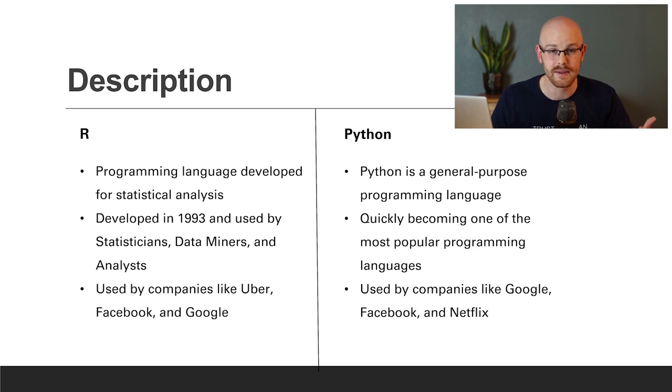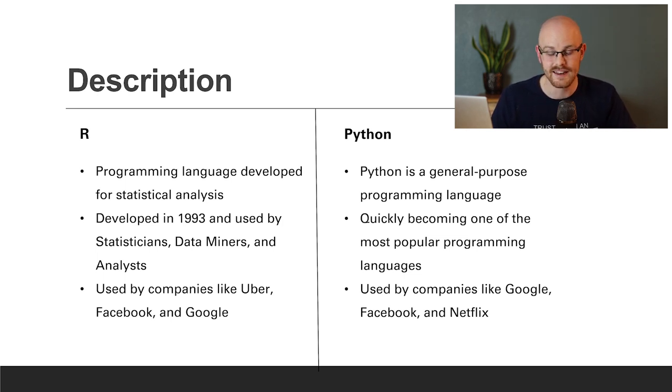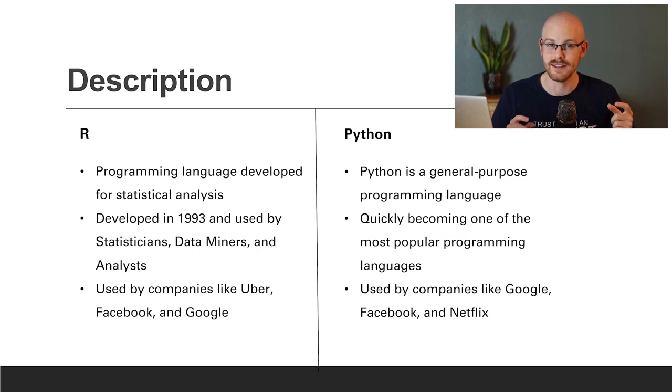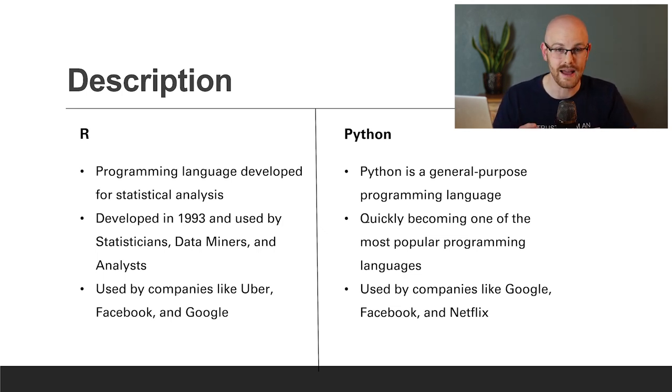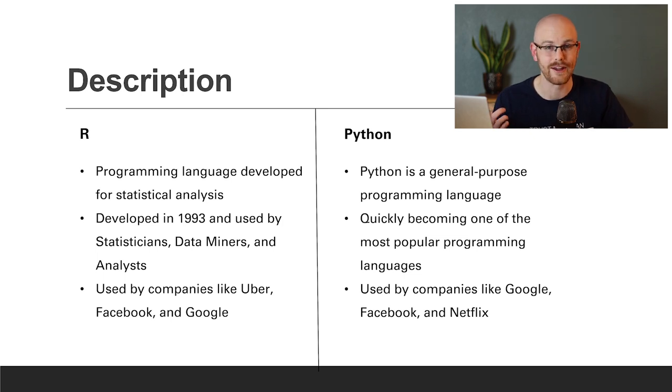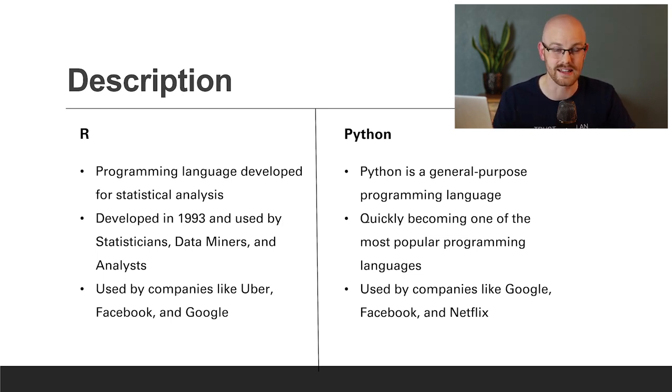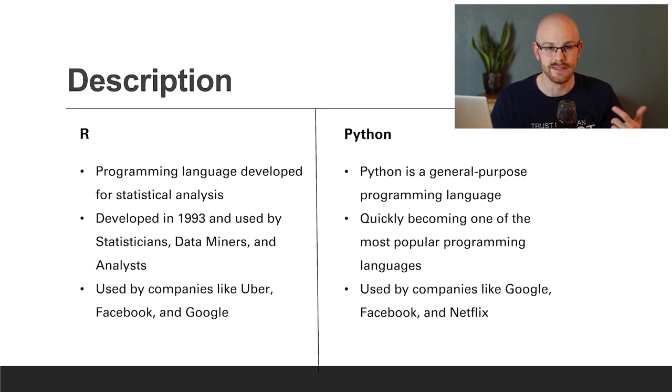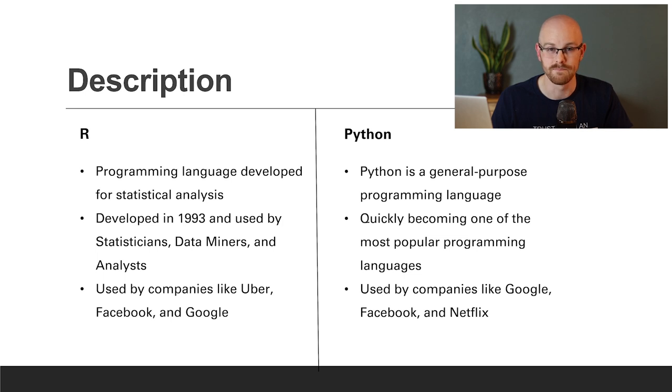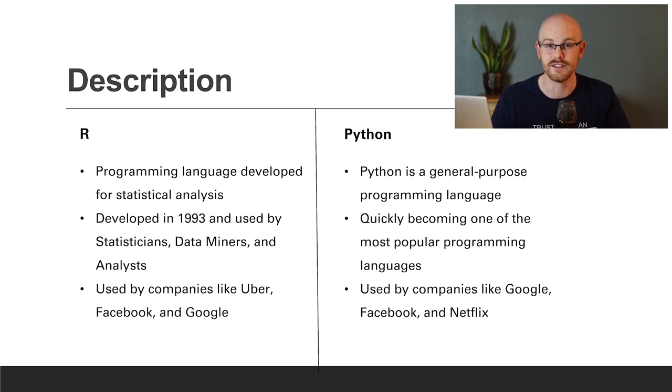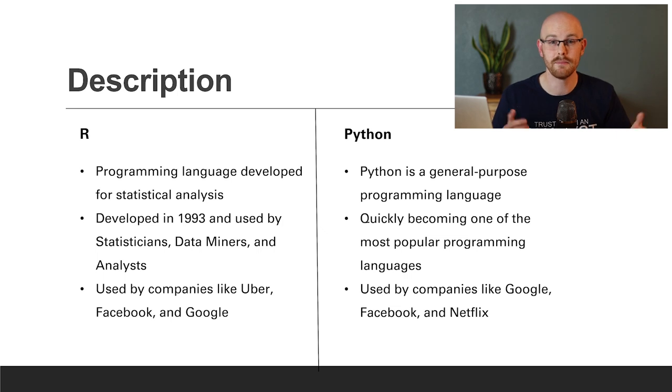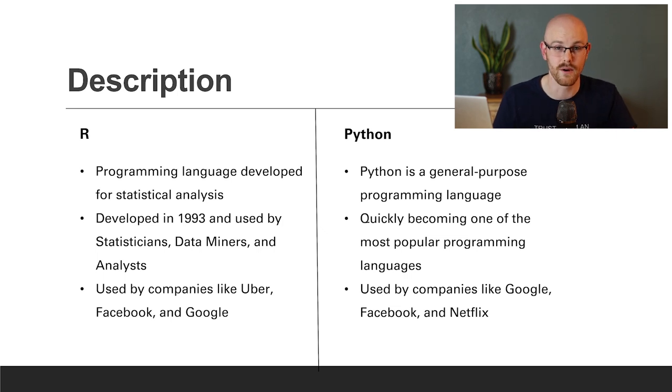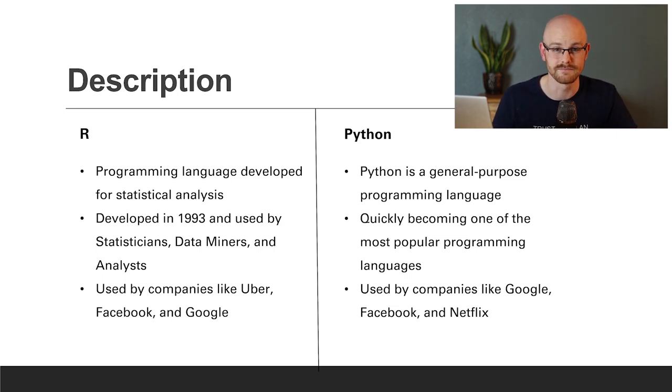It is quickly becoming the most popular programming language in the world. And it is used by companies like Google, Facebook, and Netflix. Now, if you noticed in the companies that use Python and R, both Facebook and Google are on that list. And that wasn't by accident. I did that on purpose because I wanted to show that these companies, large companies, are going to use both programming languages for what they're good for.